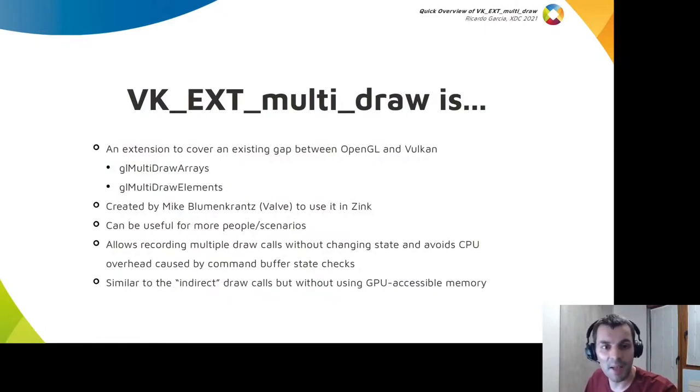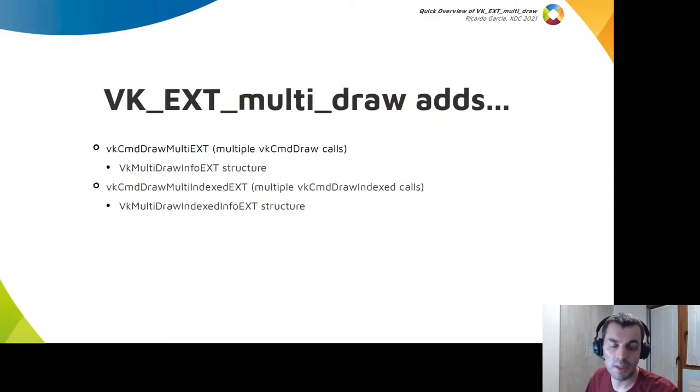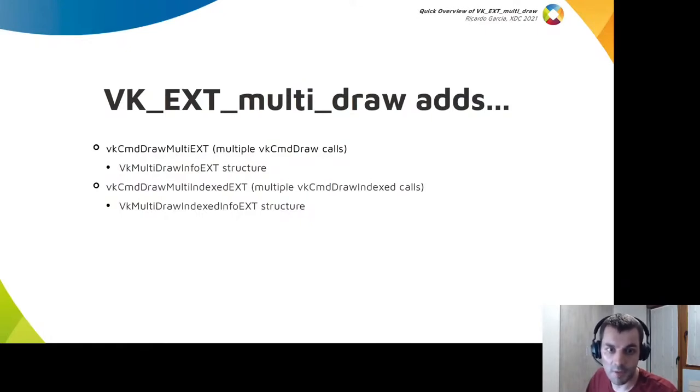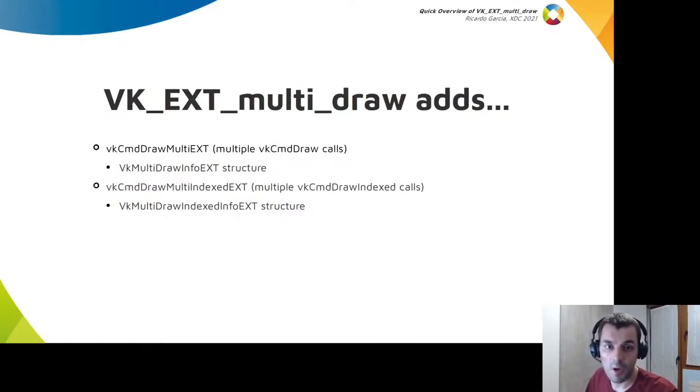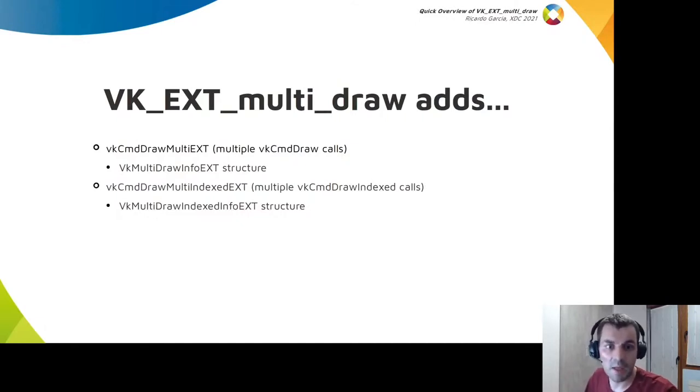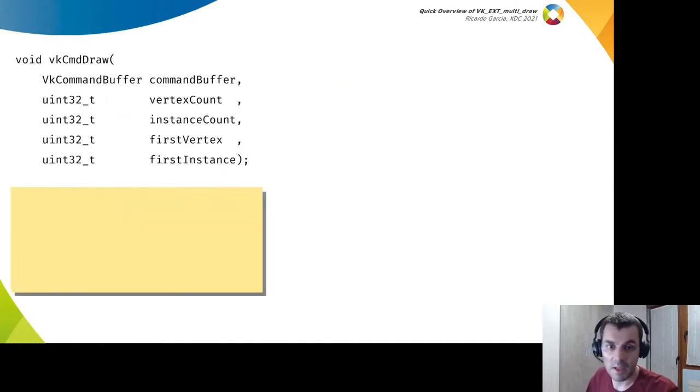The extension adds a couple of new draw calls. vkCmdDrawMulti is equivalent to calling vkCmdDraw multiple times in a row, and vkCmdDrawMultiIndexed is the equivalent when using index buffers. The mechanism is the same in both cases.